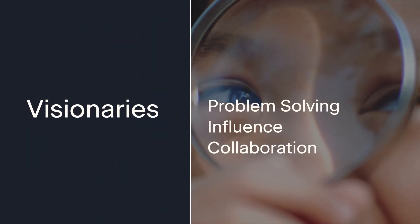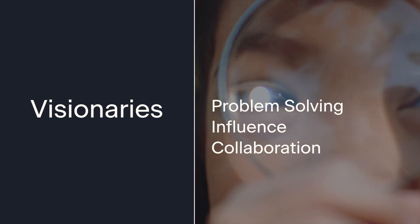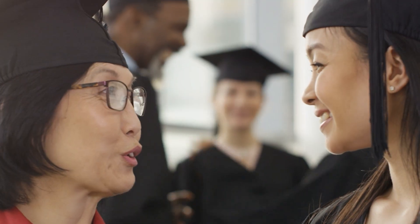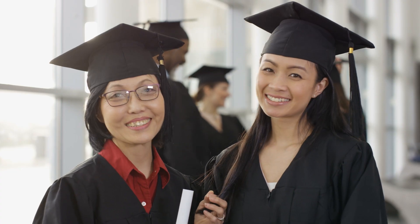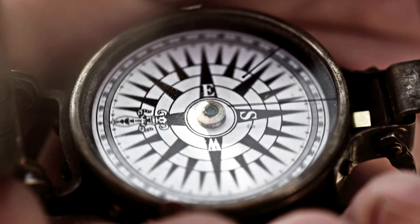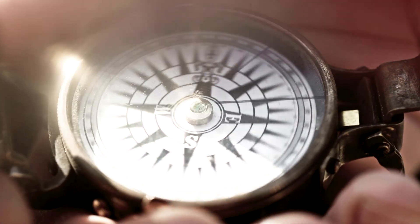For every student, professor, and institution navigating education, we are the compass that guides.